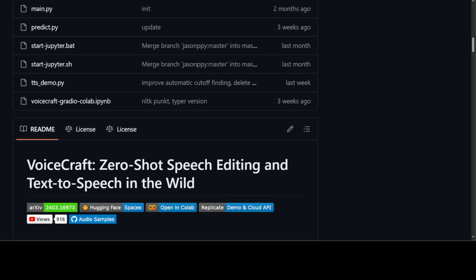If you have Windows Subsystem for Linux or WSL, you can easily install the same in Windows too. Before I show you how to get it installed, let me give you a very quick overview of VoiceCraft.